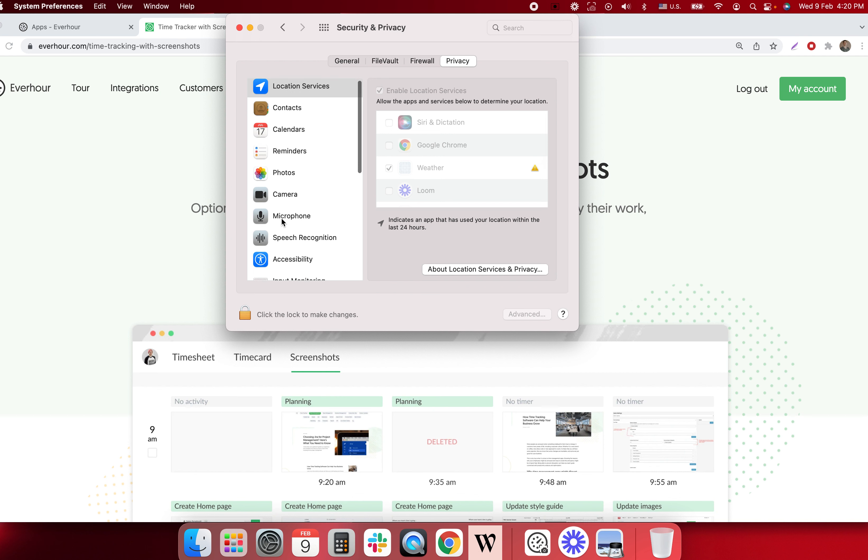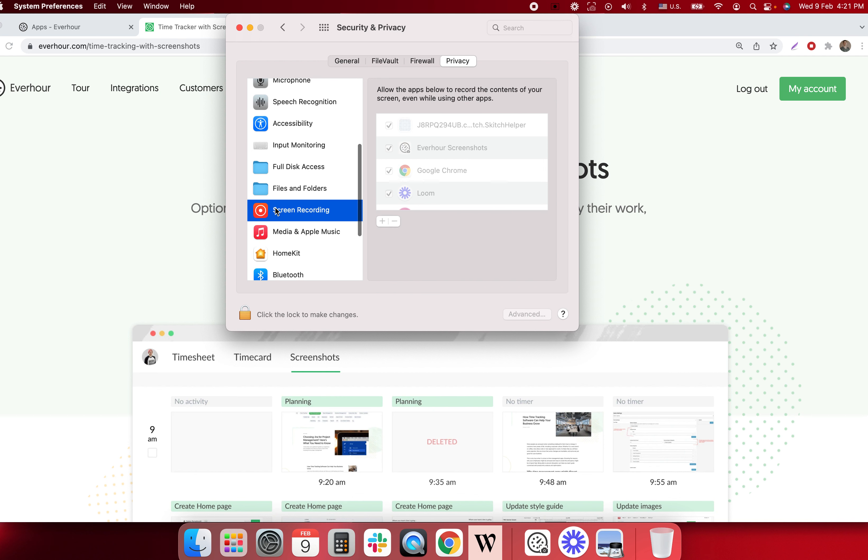I can open security and privacy screen recording and make sure I grant everhour screenshots access to record my screen.